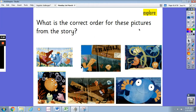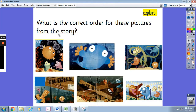Now have a look at these pictures from the story. I want you to think about the correct order for these pictures. Pause the video, look at the pictures, and decide which one should go first, second, third, fourth, fifth, and sixth. This is the correct order: this should be the first picture, then the second event, then the third event when the fish are playing in the seaweed.